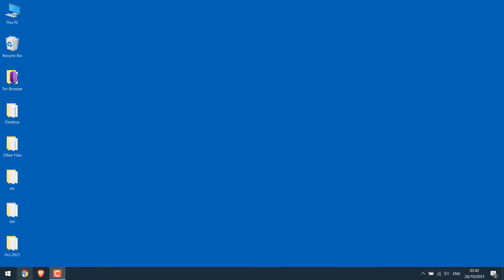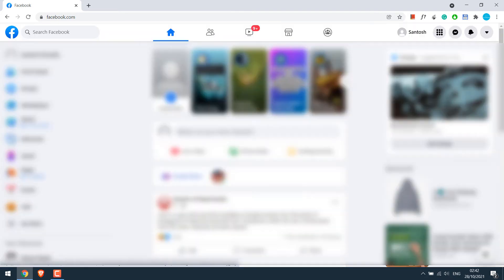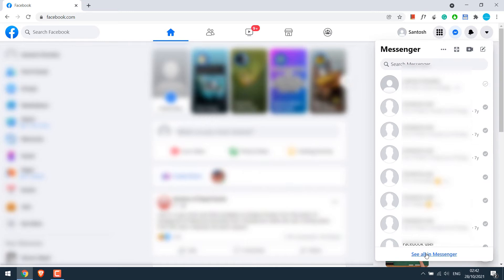For that let's open Facebook.com on Chrome and sign in, enter the credentials, then click on Messenger and click on see all in messenger.